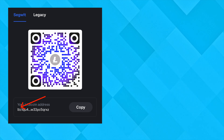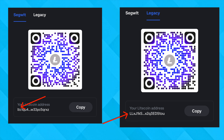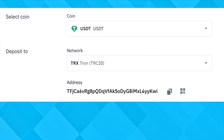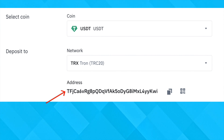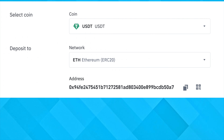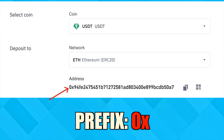A Litecoin address format starts with either 'LTC' or 'L', depending on whether you are using the SegWit or the legacy address format. This is somewhat similar to wallet addresses on the TRC20 network, where they start with the letter 'T'. In contrast, an EVM-compatible wallet address starts with the prefix '0x'.